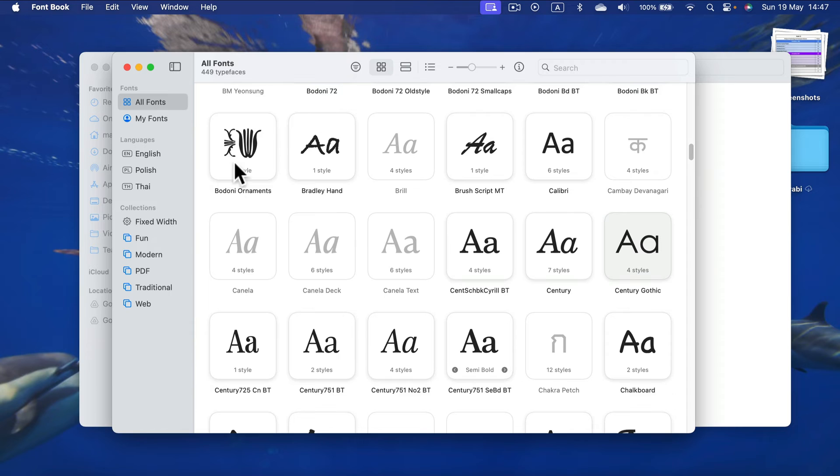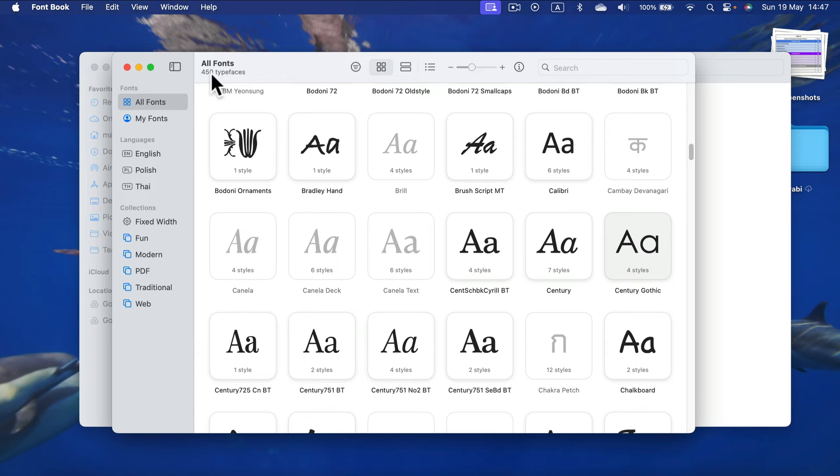So after you install your font, as you can see, I got one font added. I got now 450. Now I can open up my Publisher.